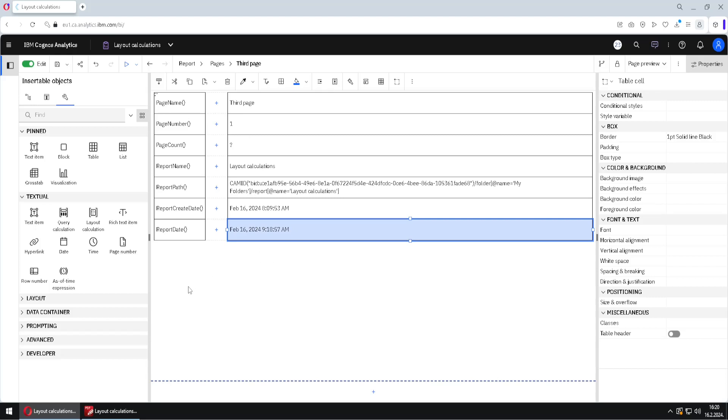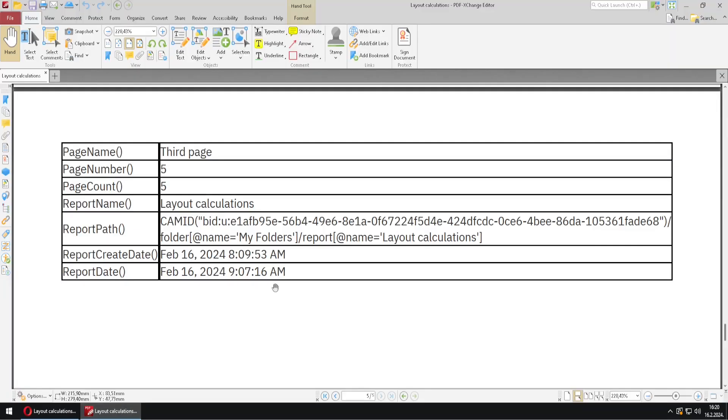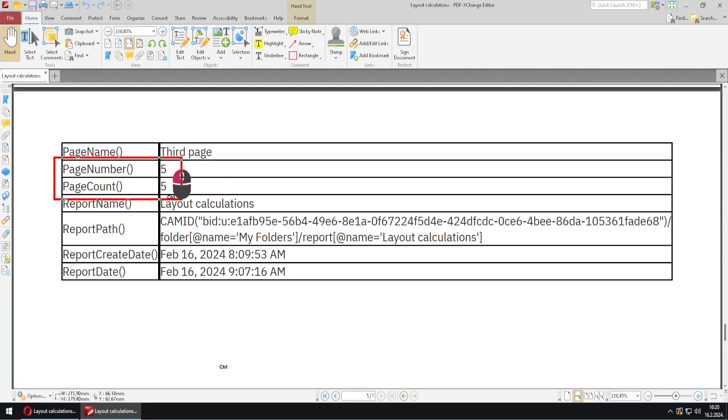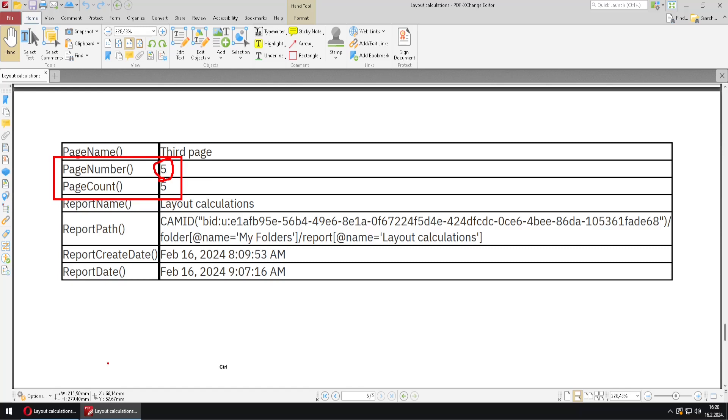Now, if we execute this report into PDF, we can get result like this. Here we can see that those two functions page number and page count are returning correct results. Now here we can see that this is page five. And this is because in Cognos we only have three pages, but one of the pages is actually splitted into several pages in PDF. And we also can see that total page count is also five.